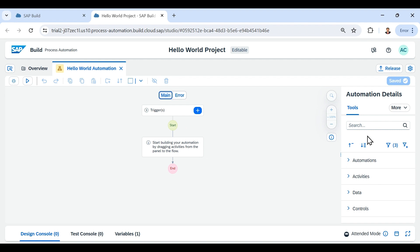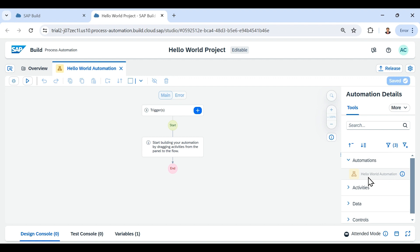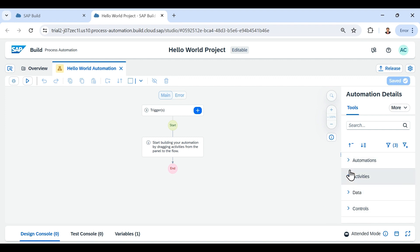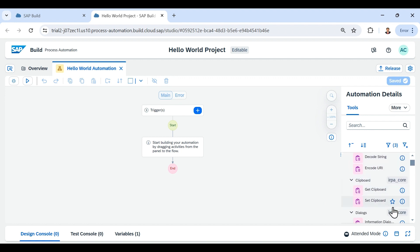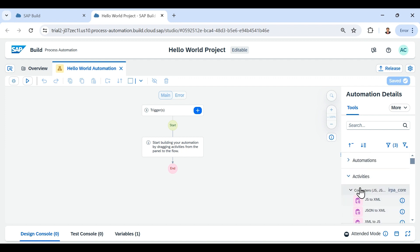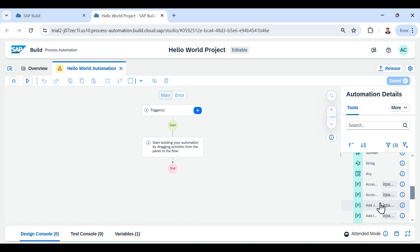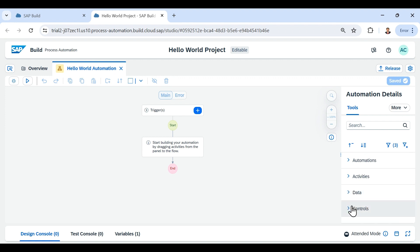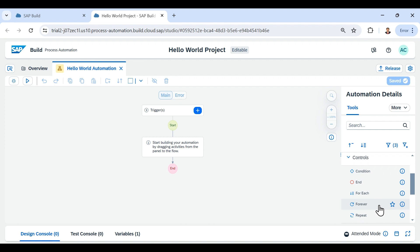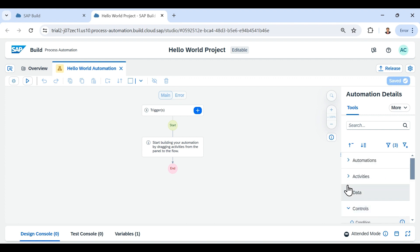On the right-hand side we can see dropdowns for different things we can drag and drop into our main panel. Under the Automations dropdown it lists all automations present in the project — as of now only 'Hello World Automation.' Under Activities it lists different activities we can drag and drop. Under Data Activities it has artifacts related to data management, and under Control Activities it lists controls for automation flow such as conditions, for-each loops, and switch cases.